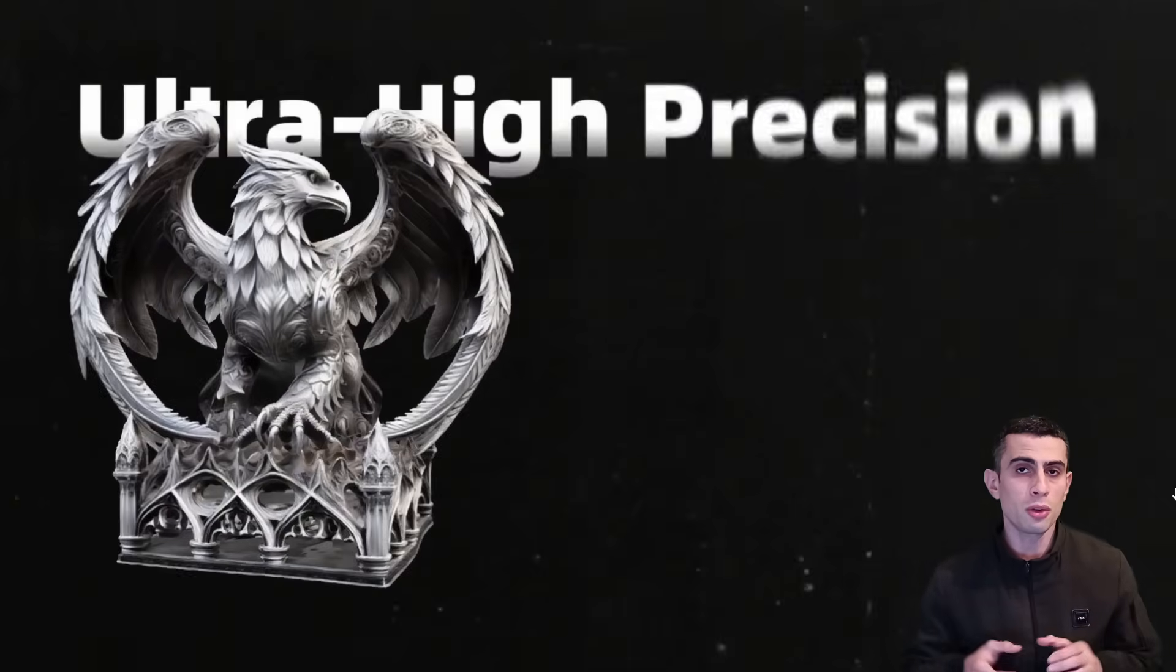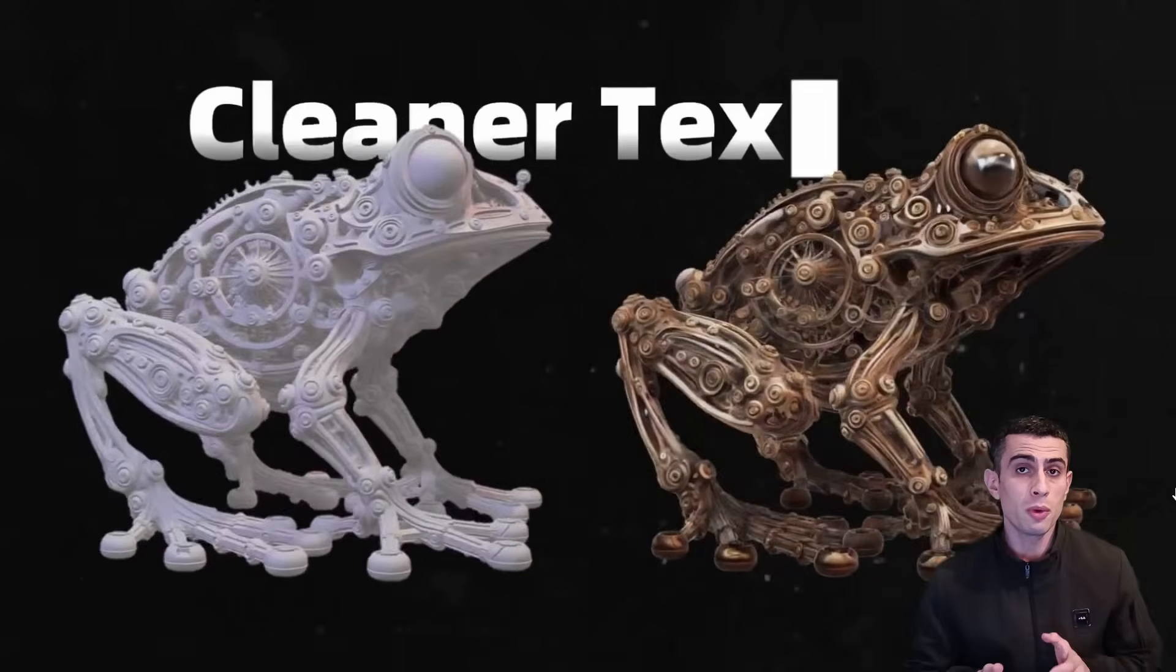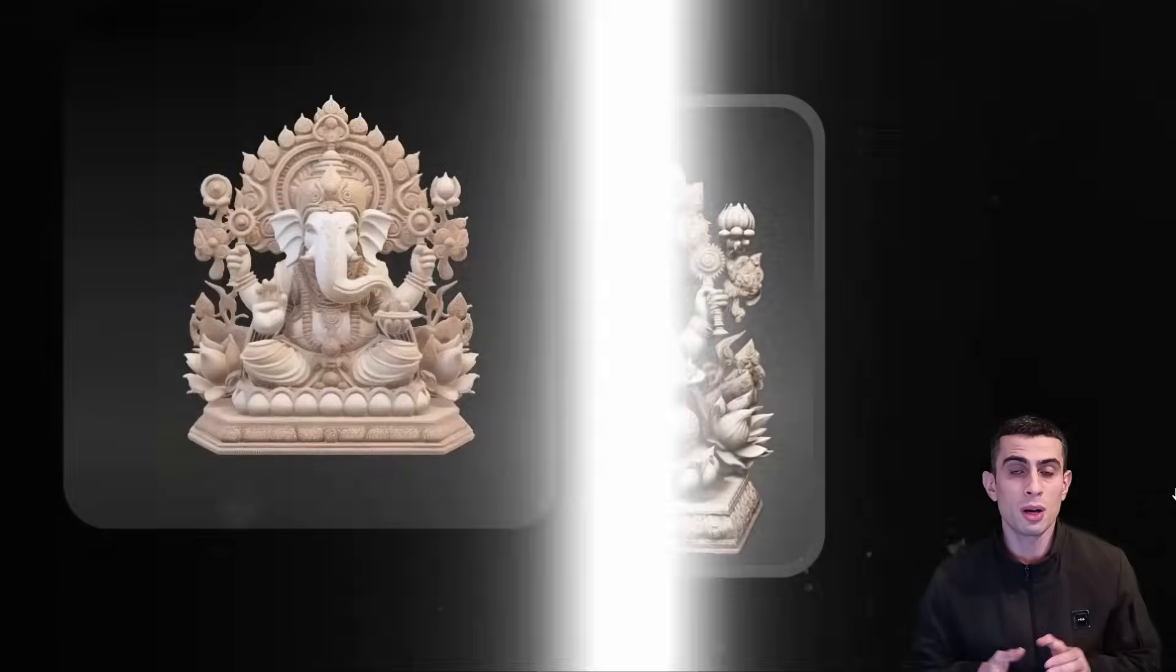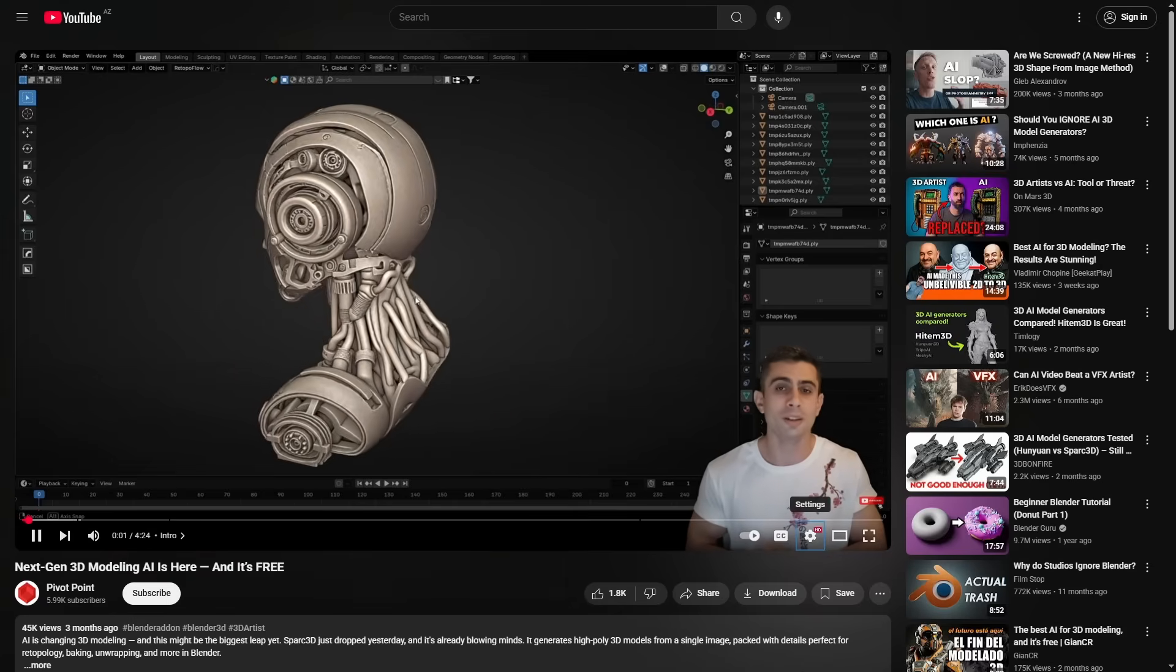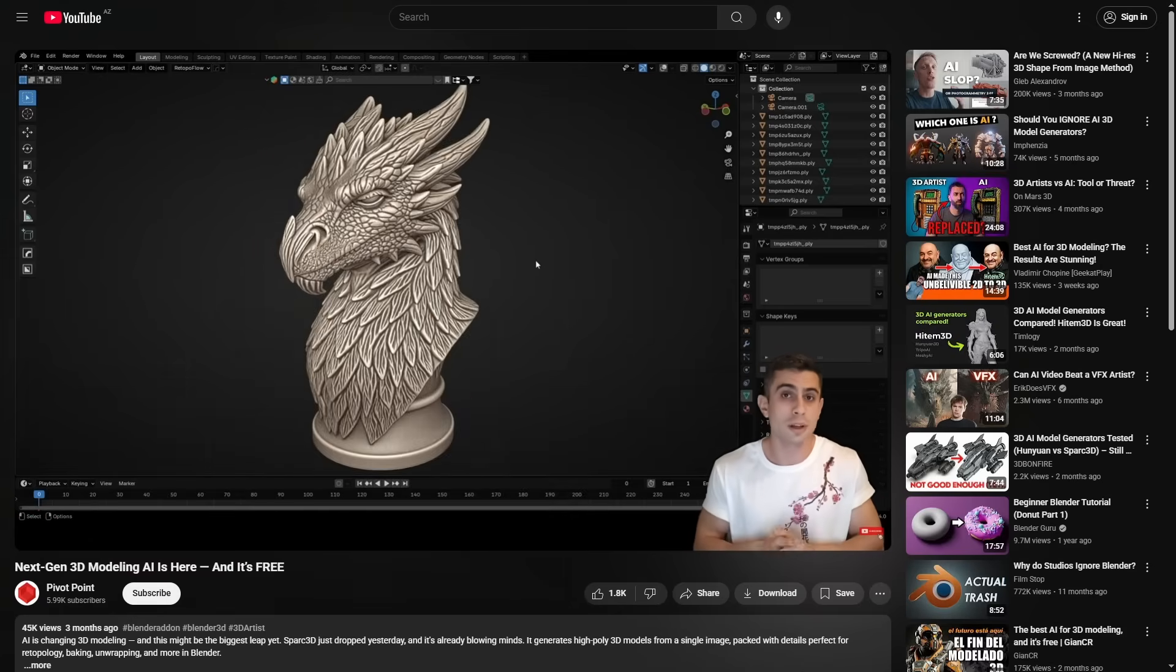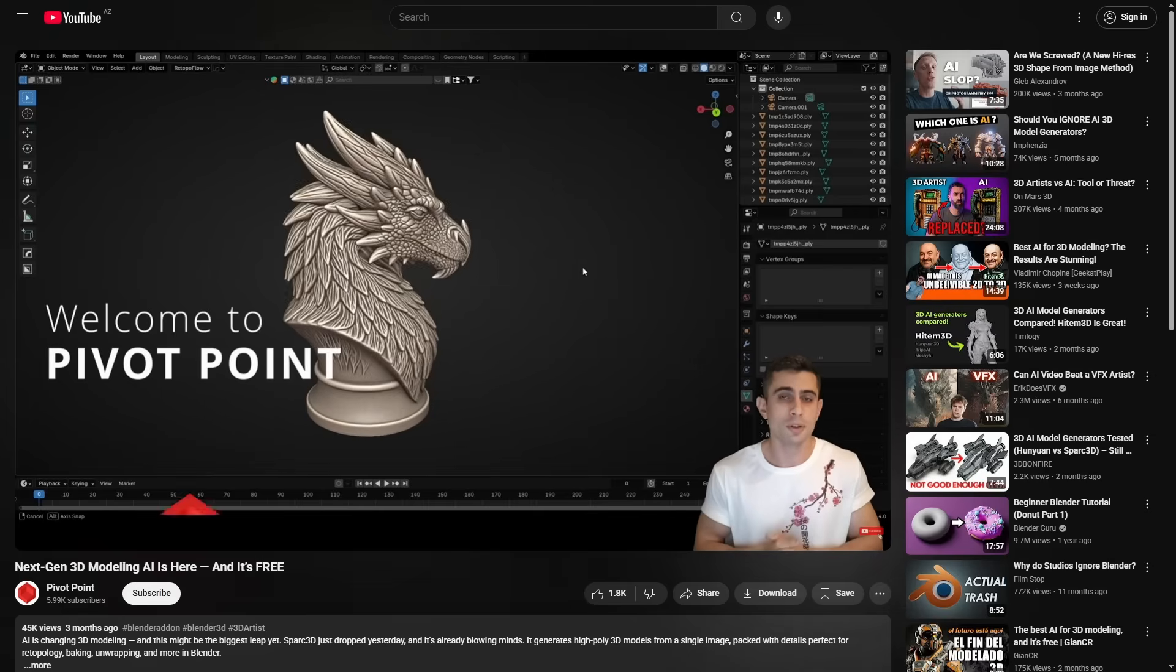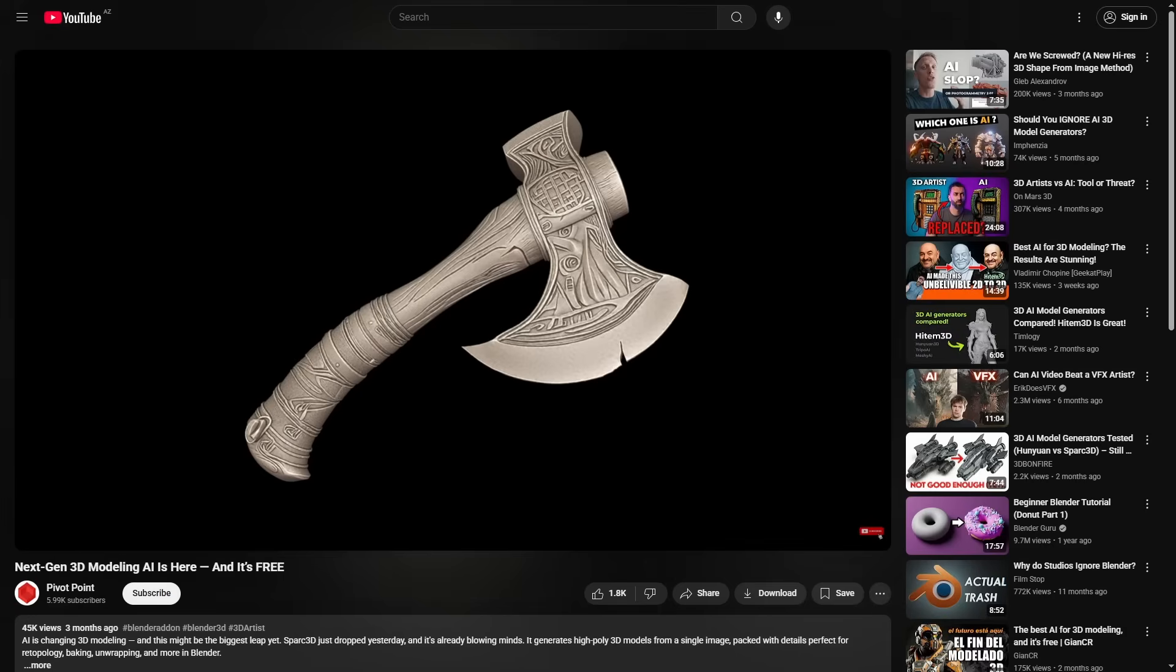If you have been following my channel, you know this is not the first time I've covered it. Back when it was called Spark 3D, even version 1.0 was groundbreaking. This is a revolution in AI 3D modeling, literally. Let me show you a few models and explain what's going on.